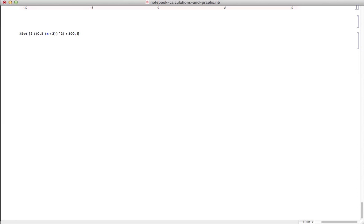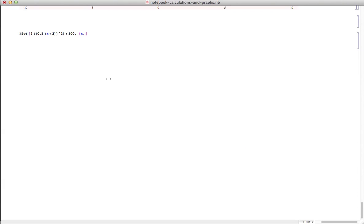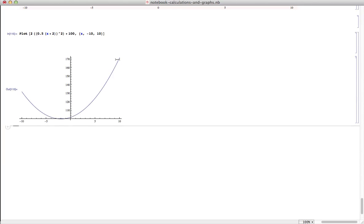The second argument is what values will x take — the variable. I put a squiggly bracket, then x, comma, and this one was graphed between negative 10 and 10, so I'll do the same: negative 10 and 10. Close squiggly bracket. That's it — Plot takes two arguments. By the way, if I press Enter, the cursor just jumps to the next line. In Mathematica, you use Shift+Enter to tell Mathematica this is the instruction — now execute it. So I'll do that now: Shift+Enter. And there's a graph!